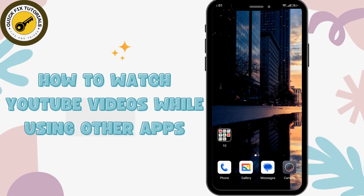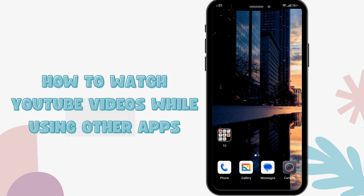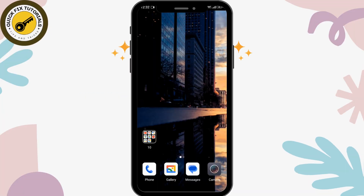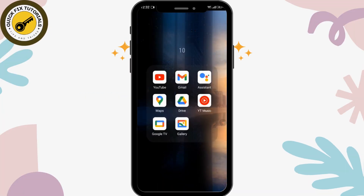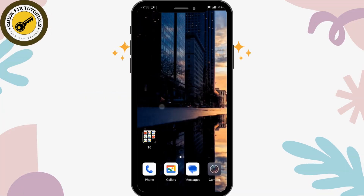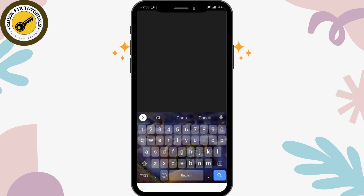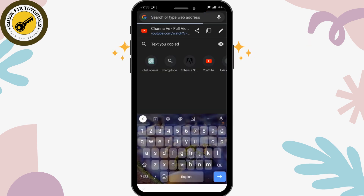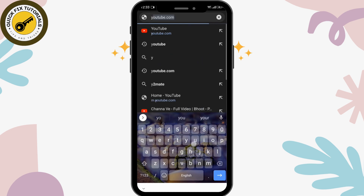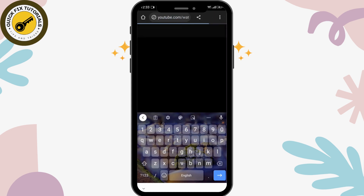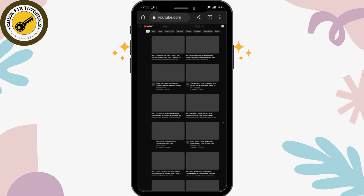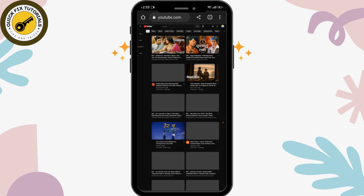How to watch YouTube videos while using other apps. As we know, we cannot use YouTube while using other apps. To do that, you have to open YouTube in the browser — I'm using Chrome. After opening YouTube in the desktop site, select the video that you want to play.